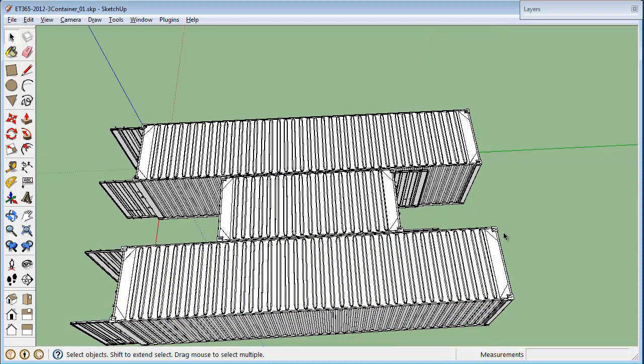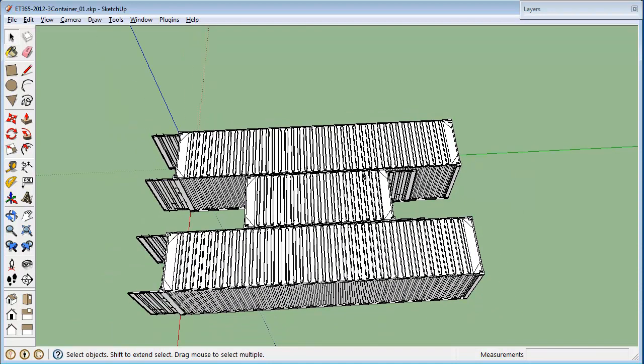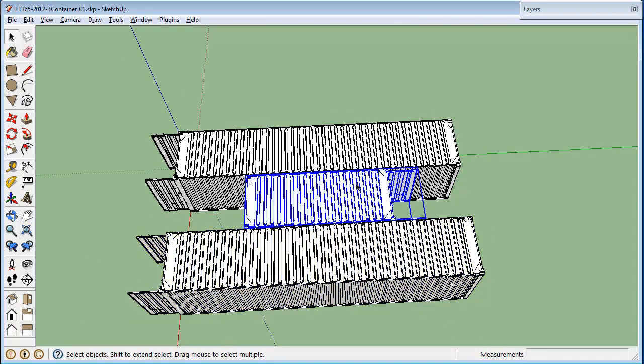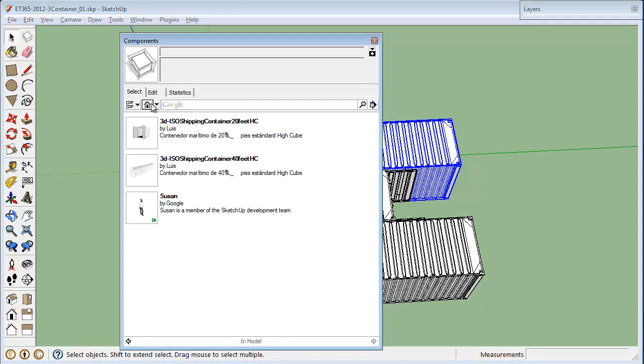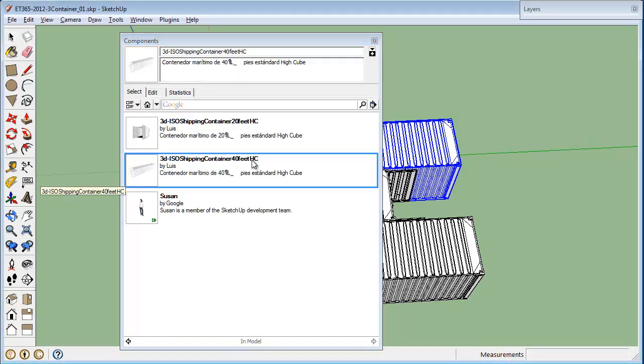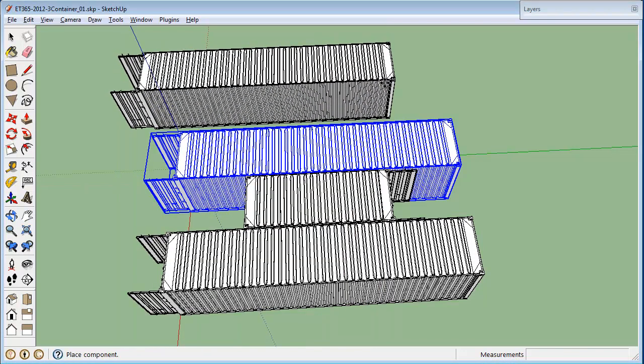Now, there are several things about this. One is that because I've imported these from the 3D Warehouse, these container objects are components. SketchUp components have certain particular characteristics. One is that if you make a change to a component, if you edit a component, then that change is reflected in all instances of this component in your model.